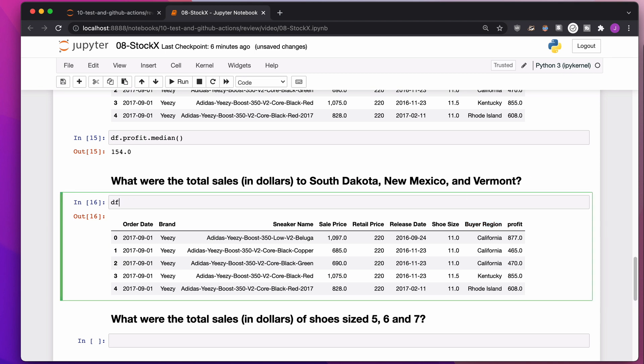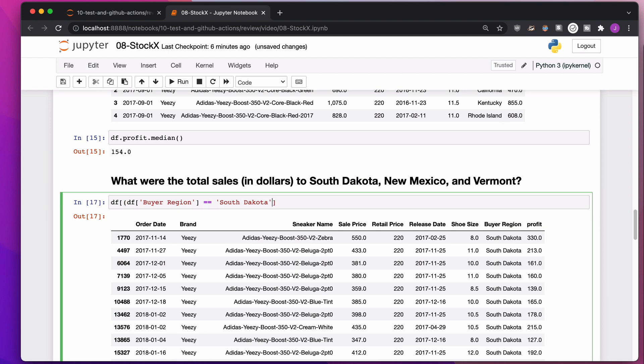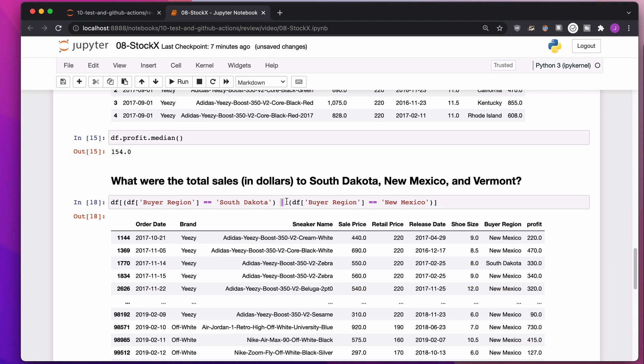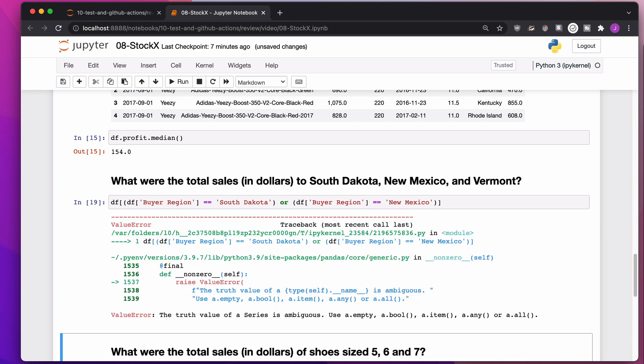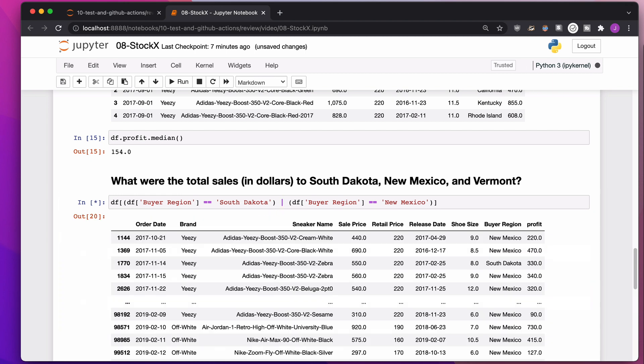If I just wanted buyers in South Dakota, I would say, give me everything where the buyer region is in South Dakota. If I wanted to add in or New Mexico, I'd have to put parentheses around this, throw in a pipe as an or, and then say also New Mexico. This here means or. You cannot type or. It will not work. If I do or, it's going to yell at me. It's going to say, the truth value of a series is ambiguous. What that means is just use pipe.